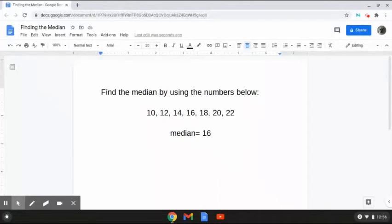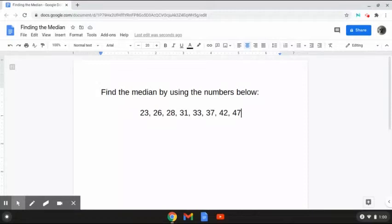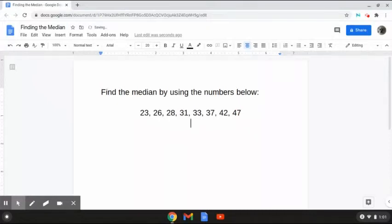So I'm going to be doing a couple more with you guys. This next problem reads: find the median by using the numbers below. As we can see here, now we have the numbers 23, 26, 28, 31, 33, 37, 42, and 47. Now, as we can see here, there are two numbers listed in the middle. So the way that we are going to be finding the median is first by listing out the two numbers in the middle. They are 31 and 33.